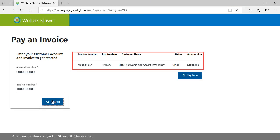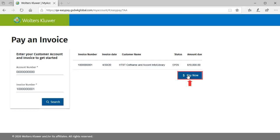Here the information for the invoice we entered will display. Verify this is the correct invoice you would like to pay and then click Pay Now.